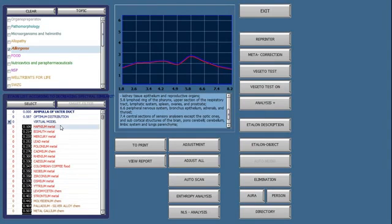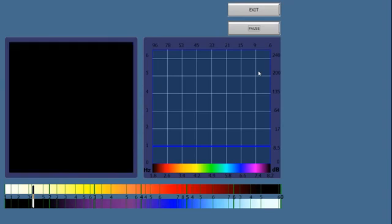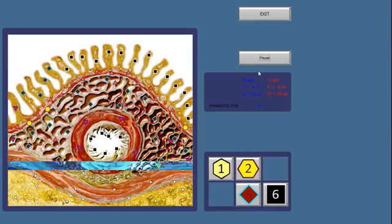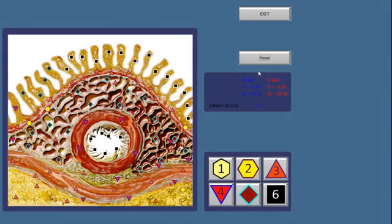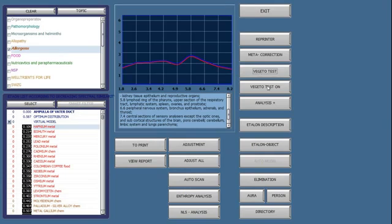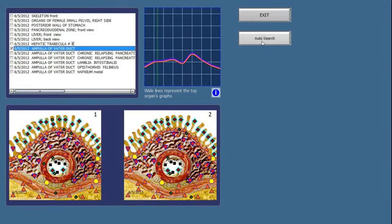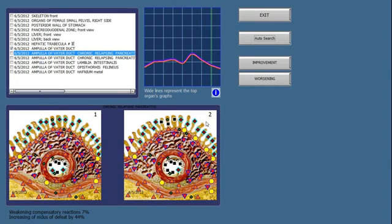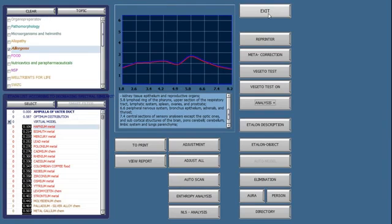So the way that I would confirm this with the vegeta test is again, I click on the test, I run the test, and then I click on analysis plus, out to search, same reaction, confirming to me that this person is indeed allergic to that metal.